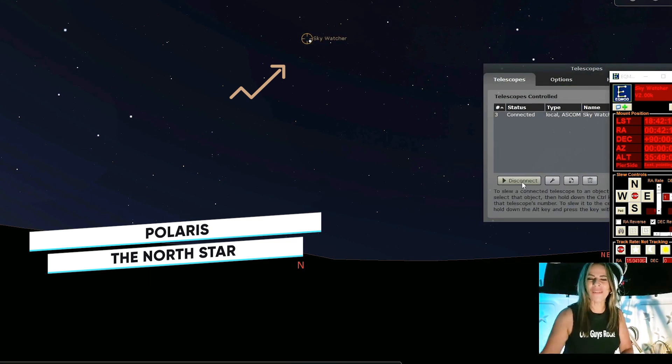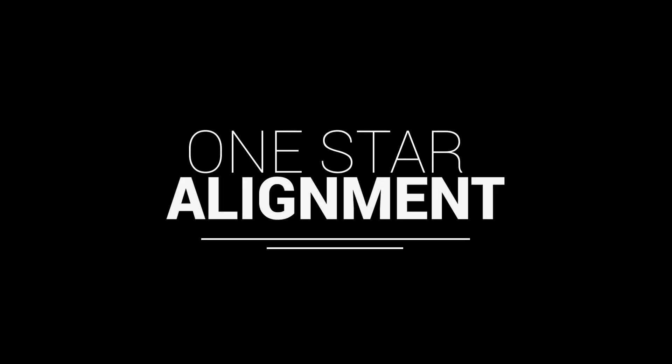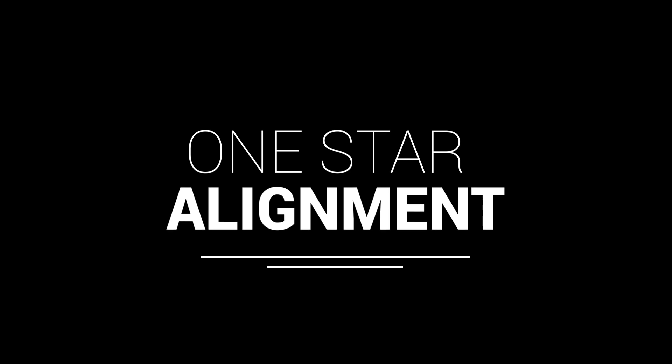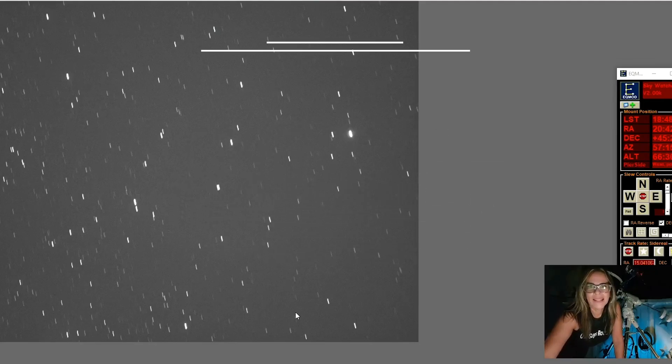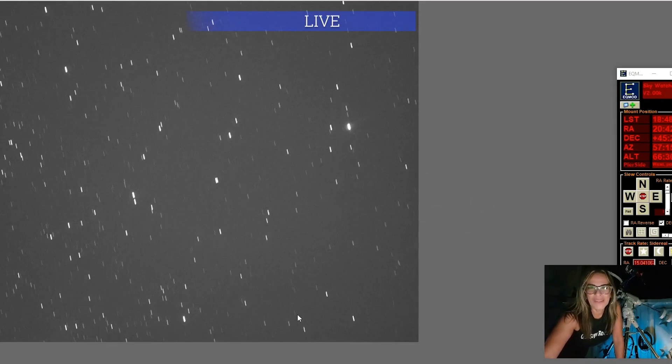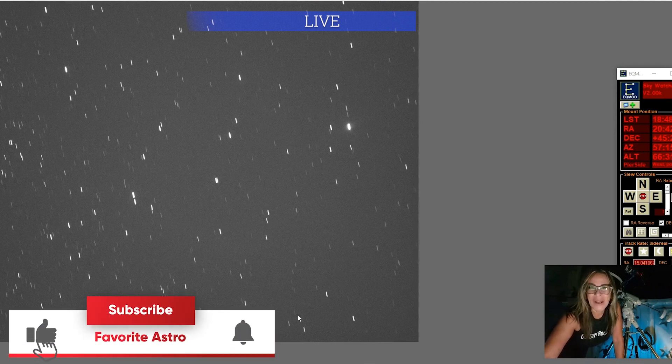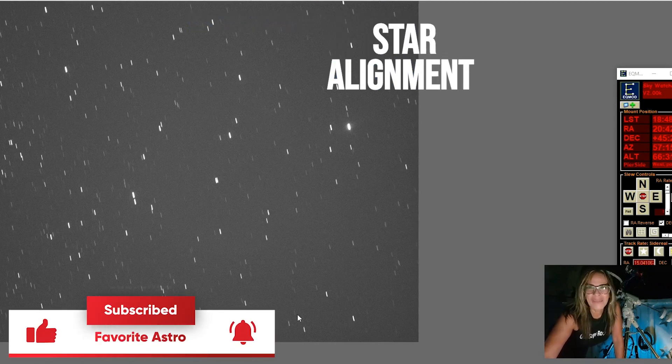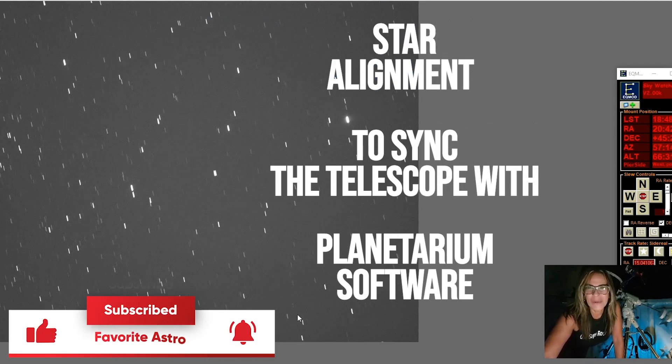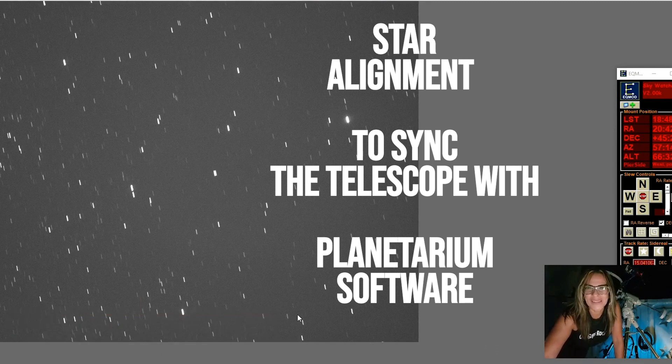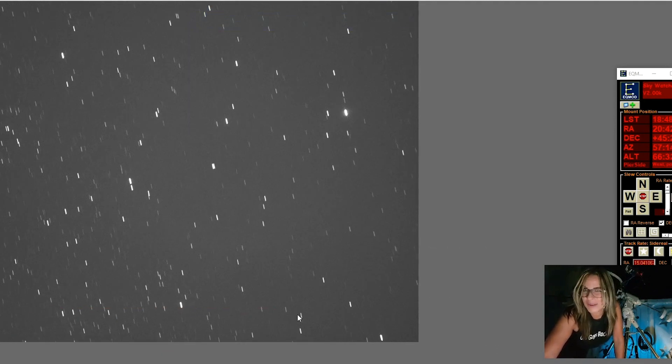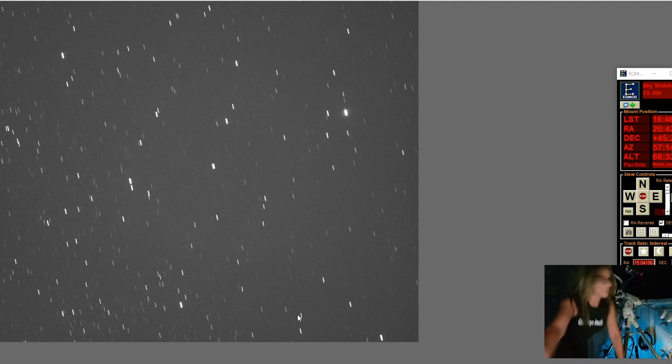Polaris, where everything starts. So I am going to do a one-star alignment. I am a little bit off. So a quick one-star alignment will fix this and we are going to be right on target. And I am going to do a manual one-star alignment.